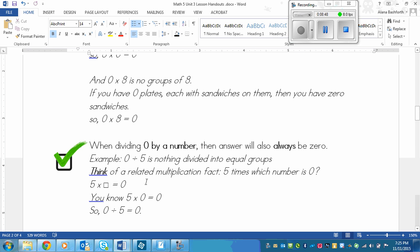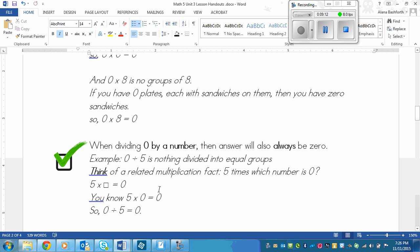So think of a related multiplication fact. Five times which number is zero. So using our strategy that I showed you for dividing. So you're thinking, okay, five times what number will equal zero? Well, five times zero will equal zero. So that means that zero divided by five equals zero. See, these two end numbers can switch.